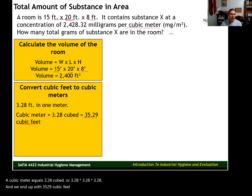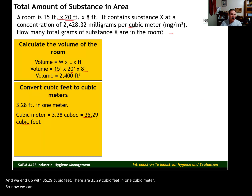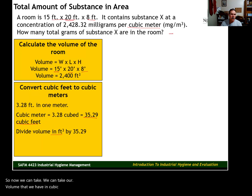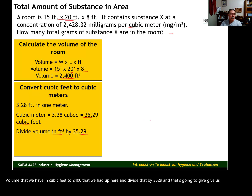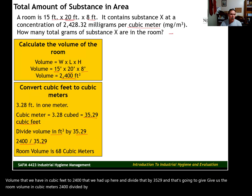A cubic meter equals 3.28 cubed — that is, 3.28 times 3.28 times 3.28 — and we end up with 35.29 cubic feet. There are 35.29 cubic feet in one cubic meter. So now we can take our volume of 2,400 cubic feet and divide by 35.29, which gives us the room volume in cubic meters — right at 68 cubic meters.